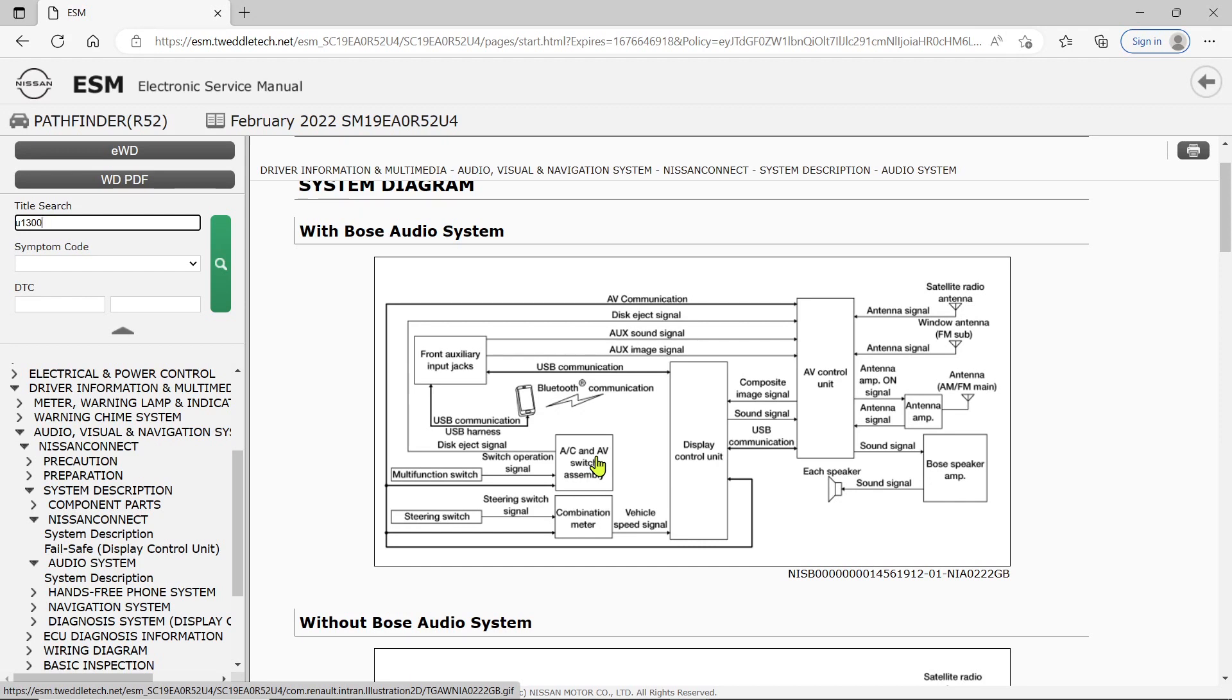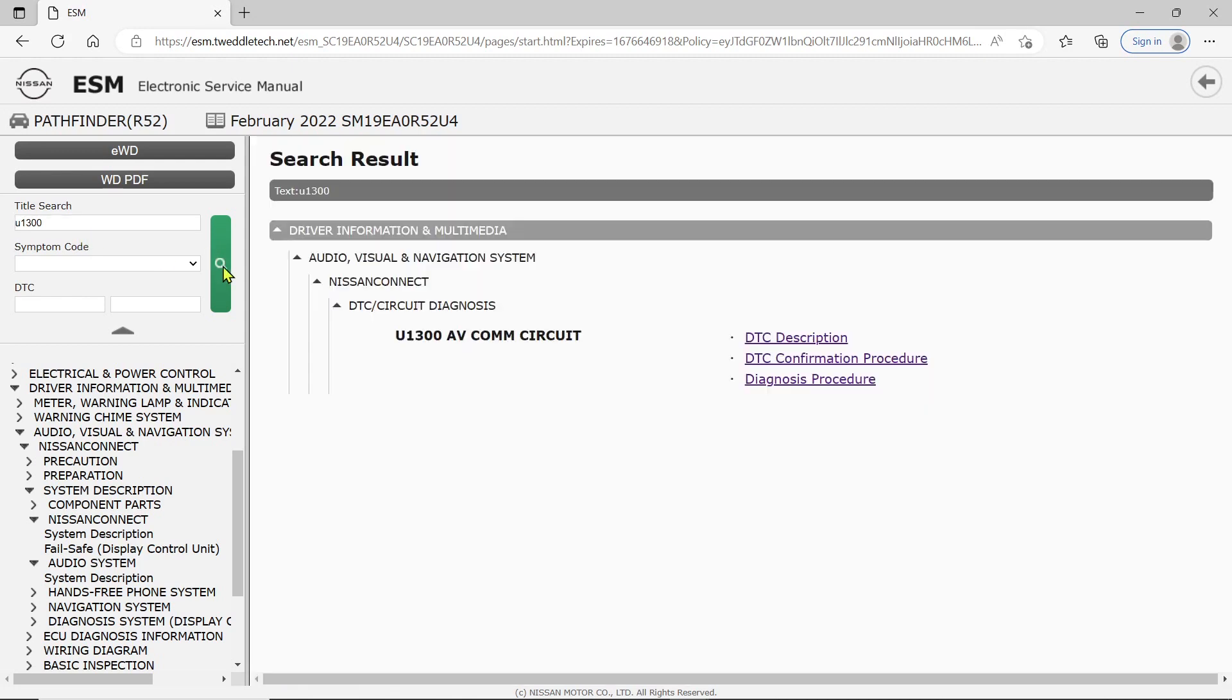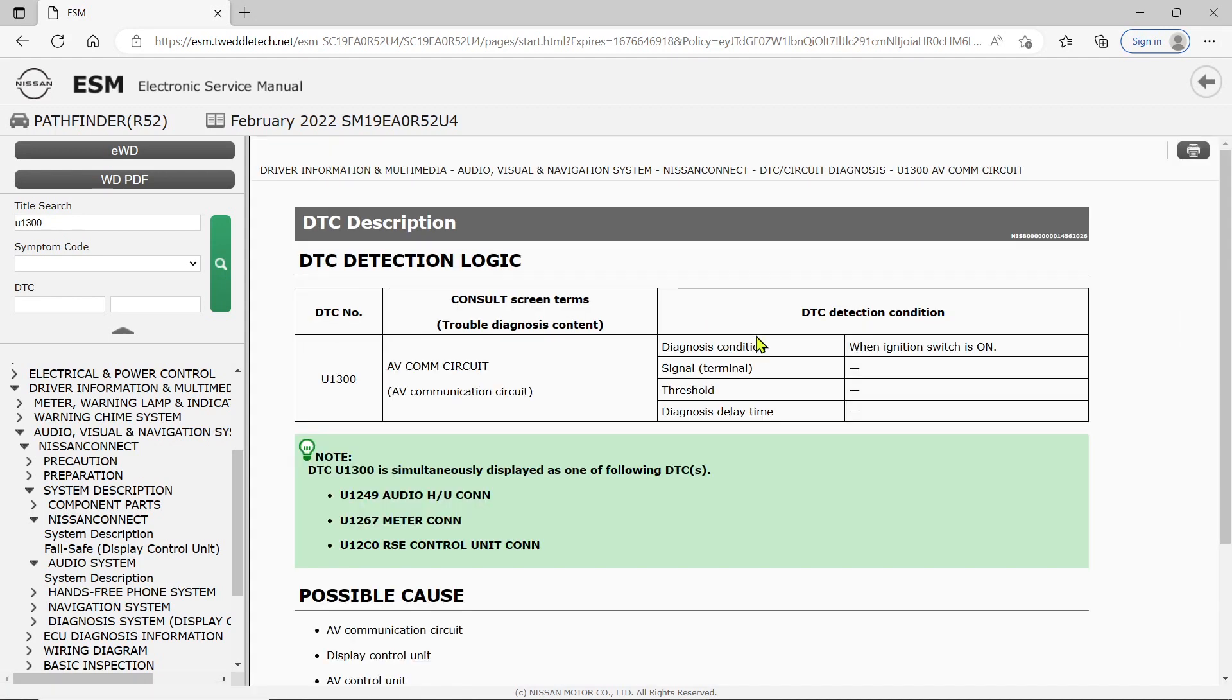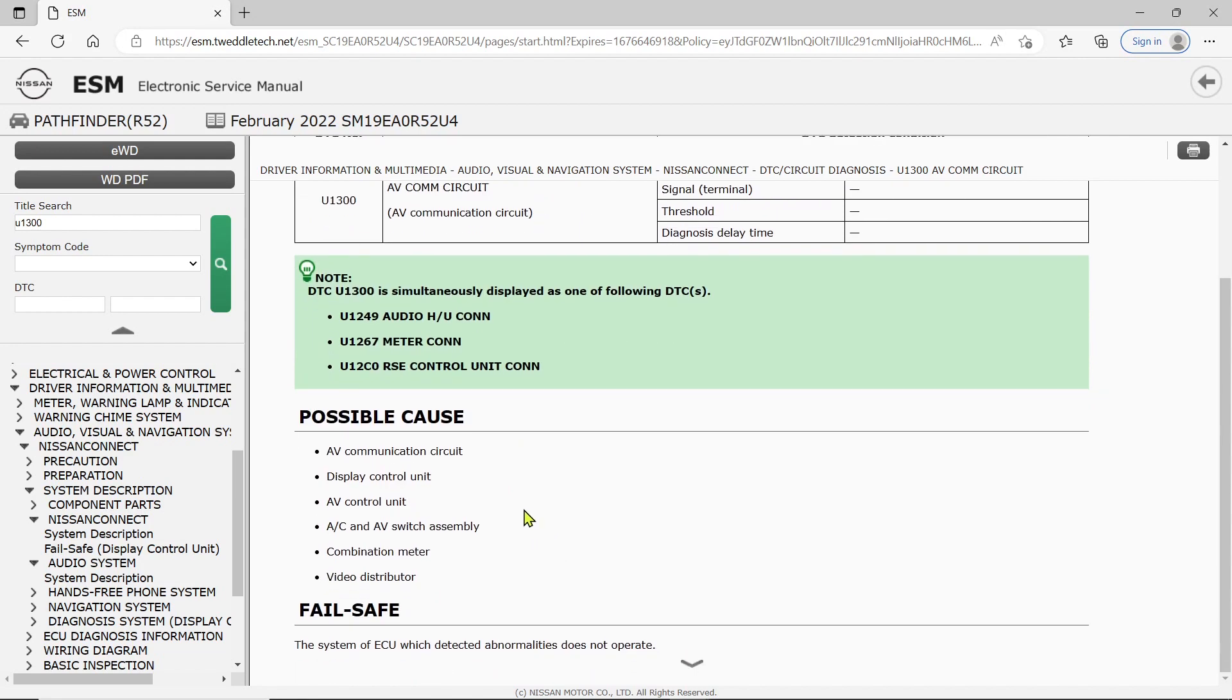This thing did have a DTC U1300. I'm going to have to knock on the ESM a little bit. What I don't want you to do is follow this. Let's see what it says. DTC U1300 is simultaneously displayed as one of the following. I didn't see any of these. Possible causes: pretty much everything that we just looked at.